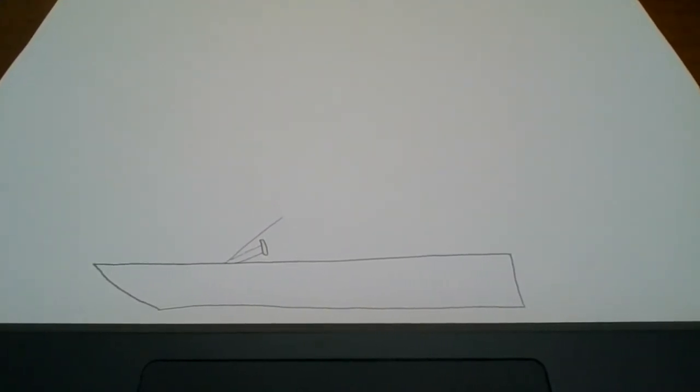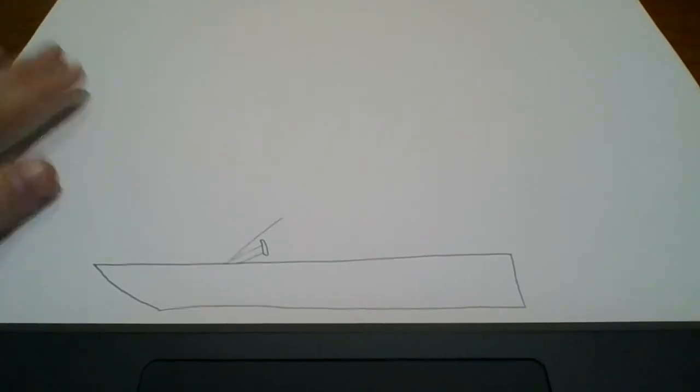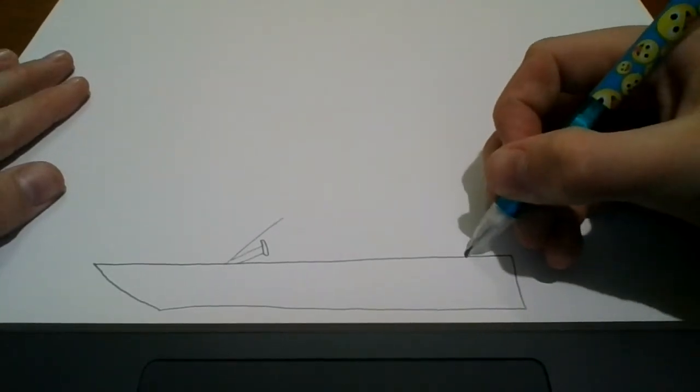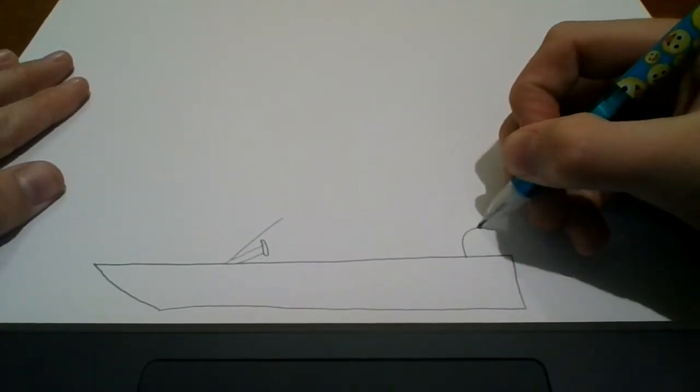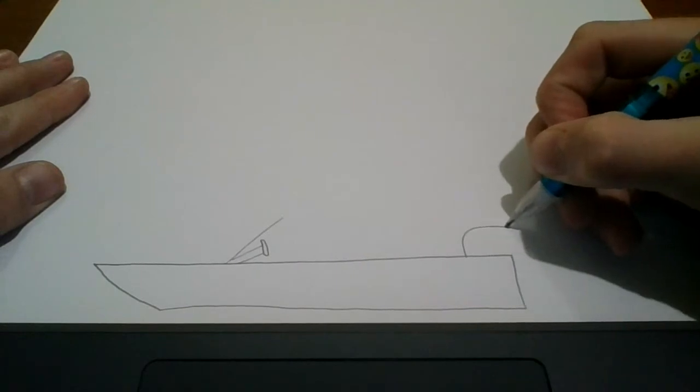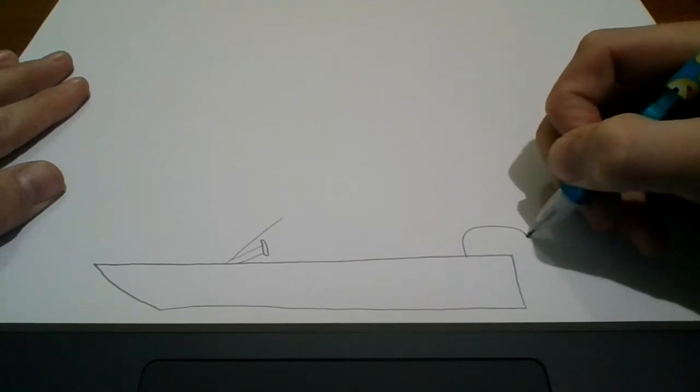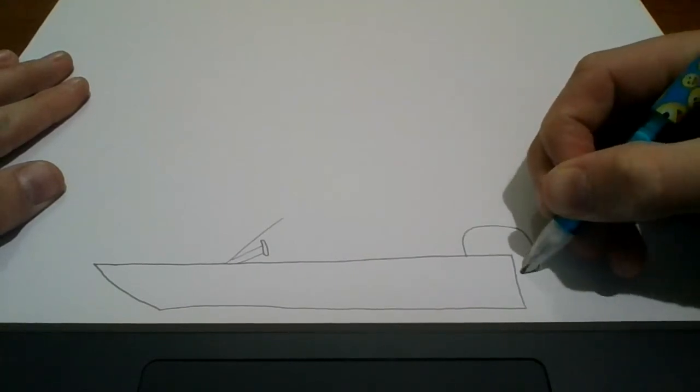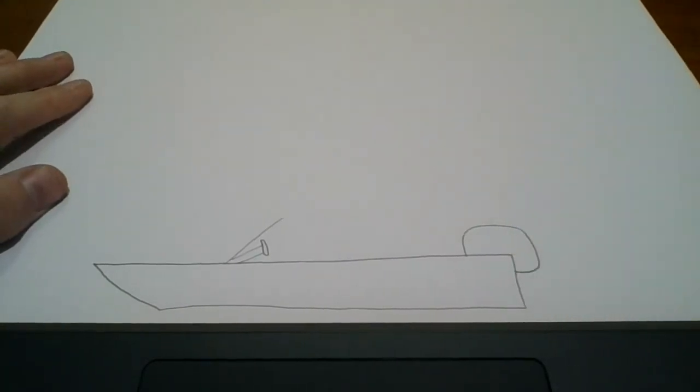Now we are going to draw the engine. Starting about here we are going to go up and around, down, and into there.